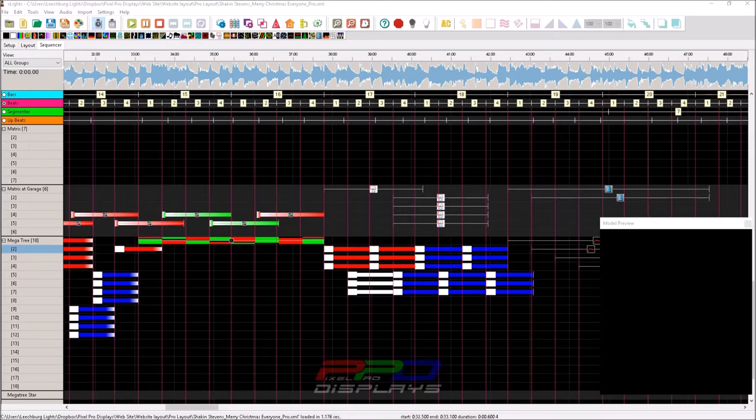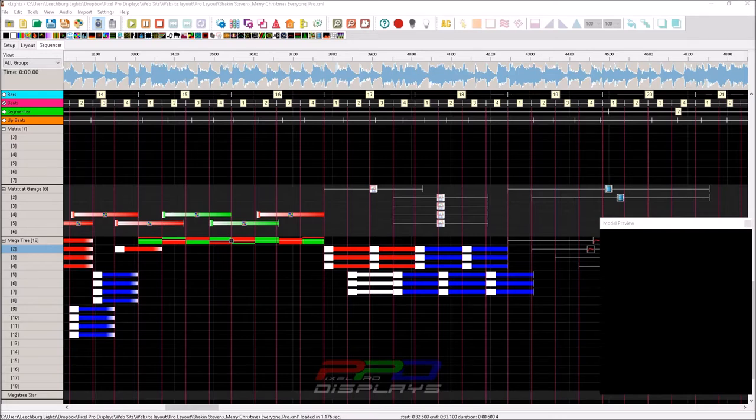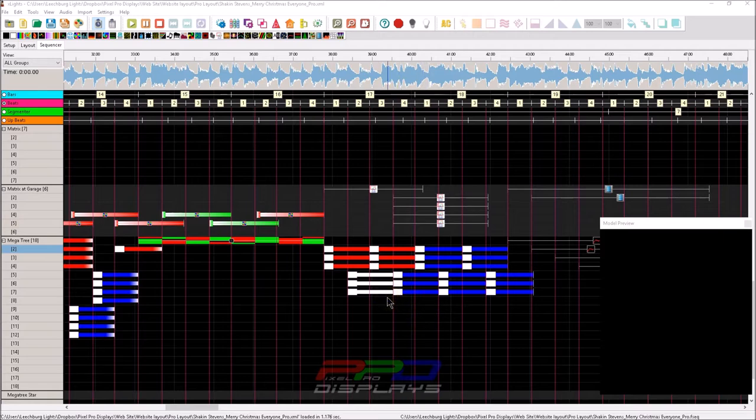So today's short video, I want to go through some effect options when you're working within the xLights sequencing screen.